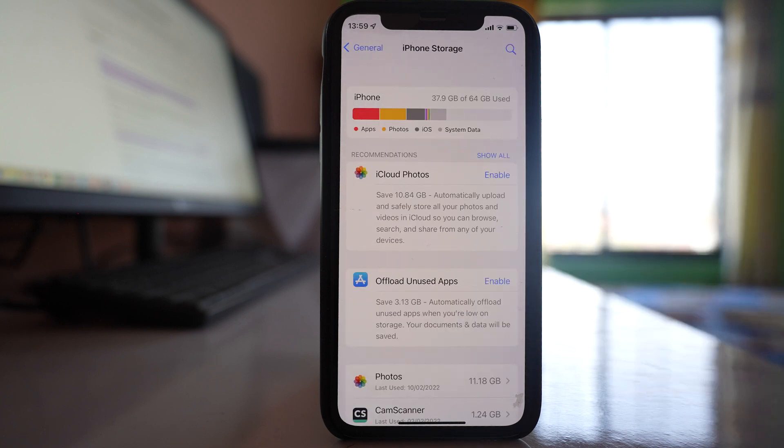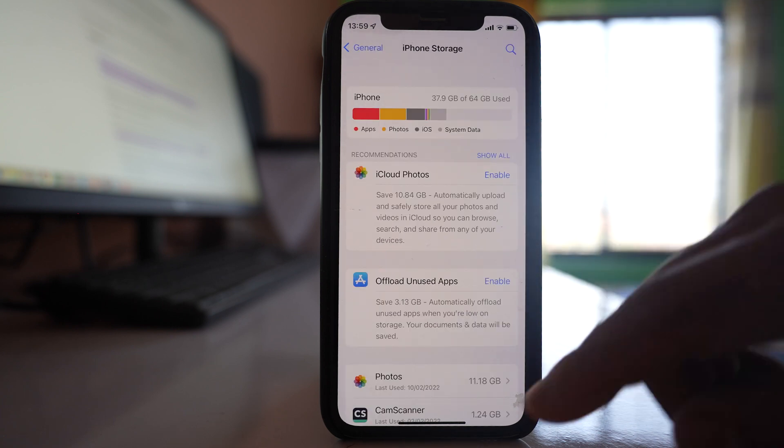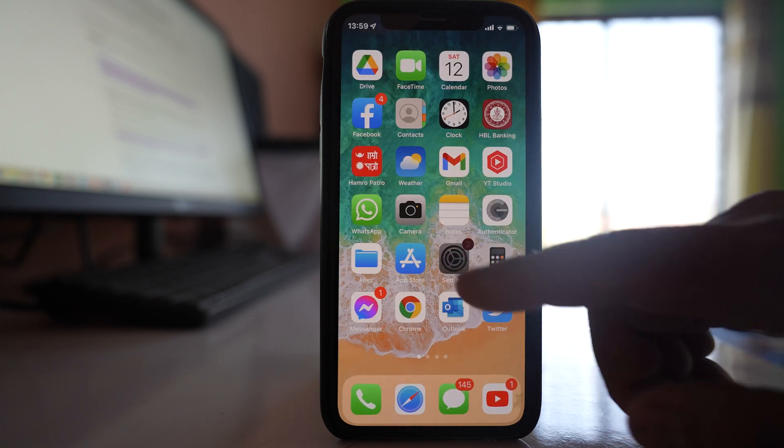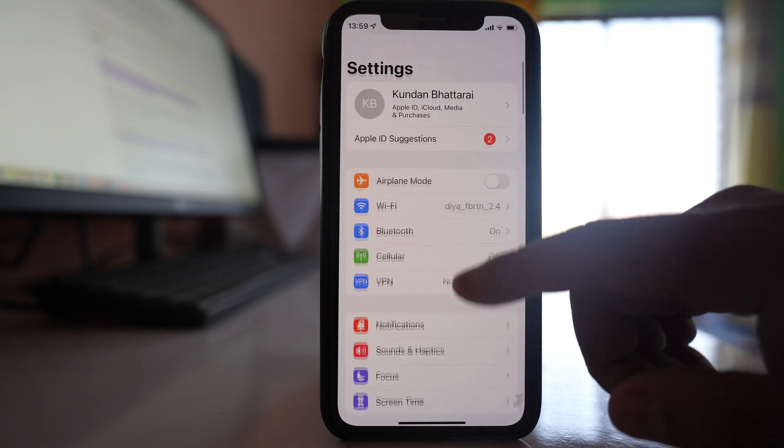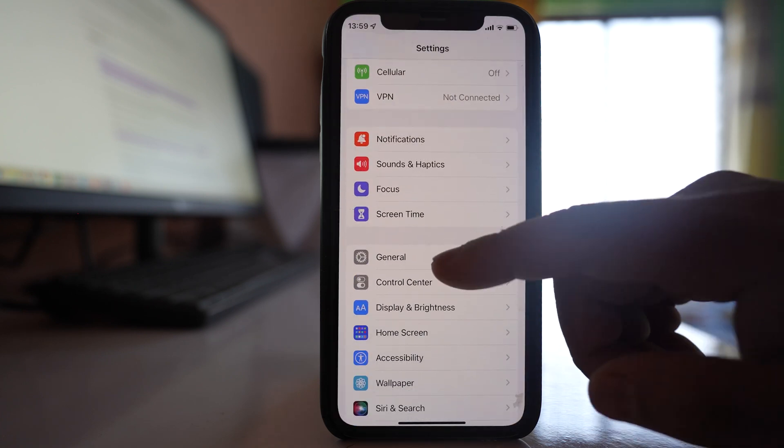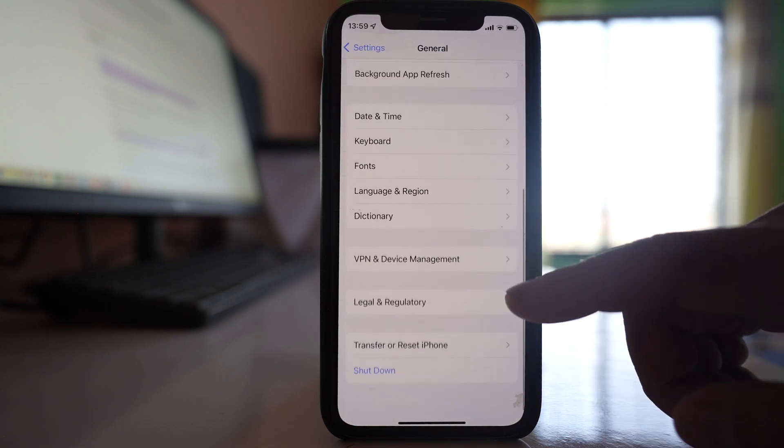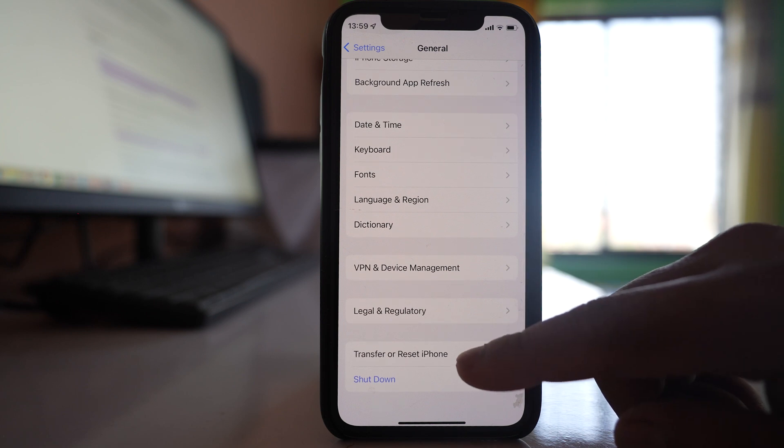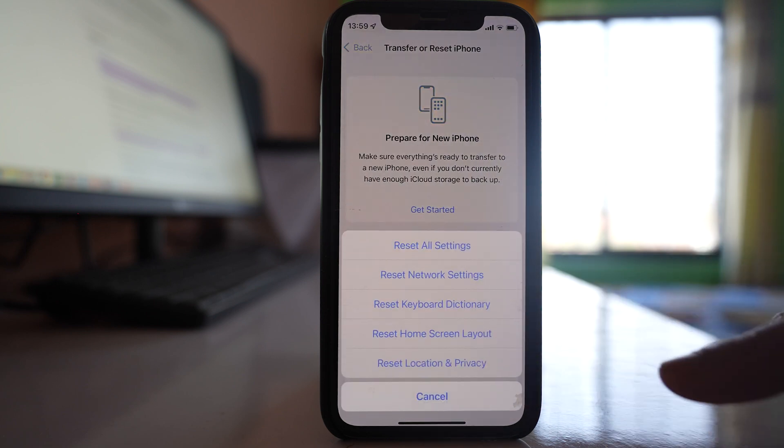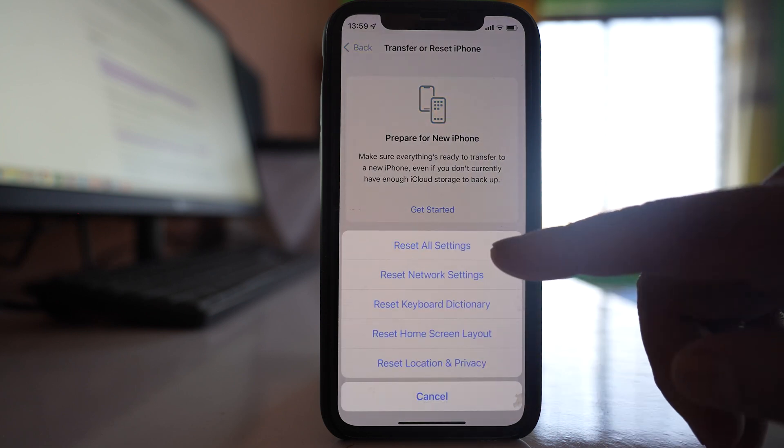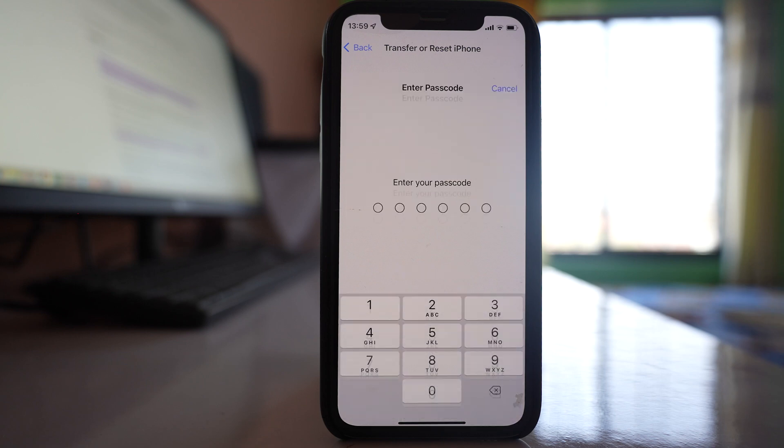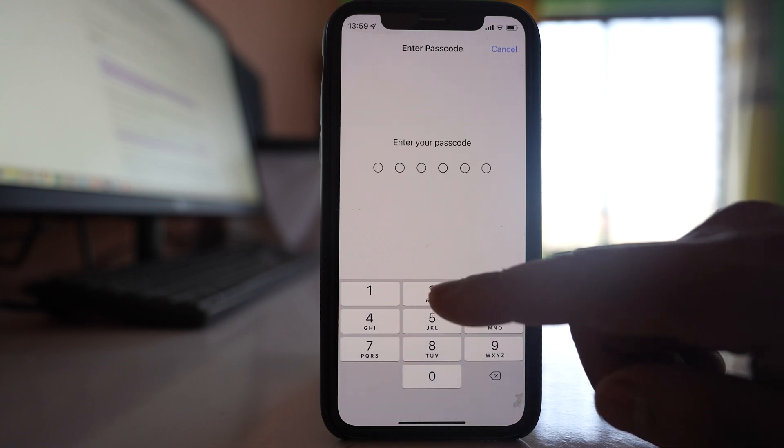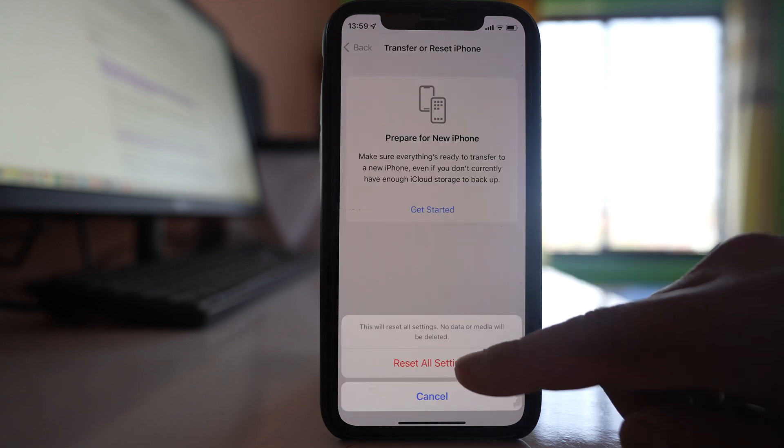If you still can't open the iPhone storage, then the other thing that you can do is Settings, General, go to Transfer or Reset iPhone, Reset, and you have to select this option Reset All Settings and then enter the passcode.